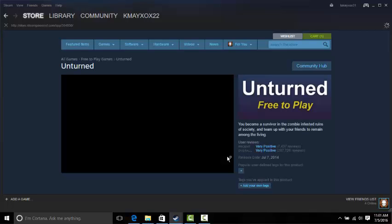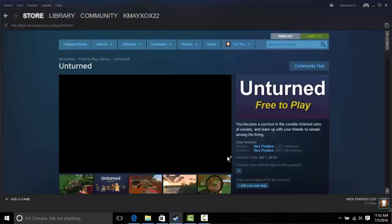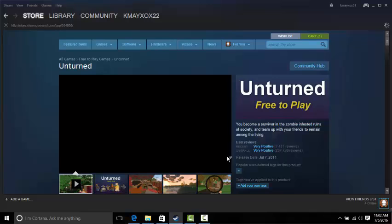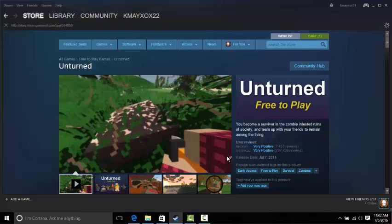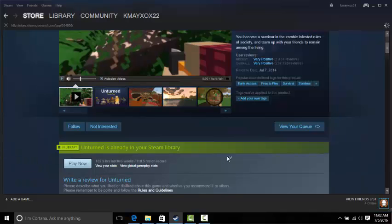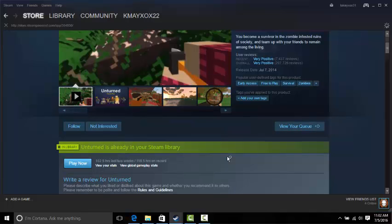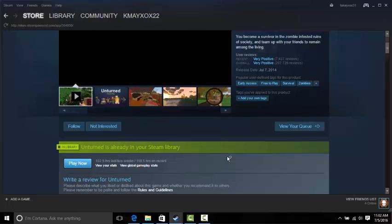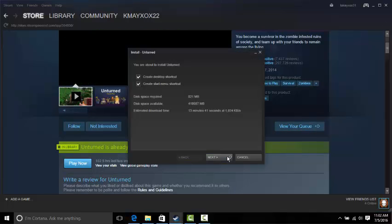And then you will want to hit play so it will install. I should be showing you how it would look if you... nevermind. Alright, and then what you want to do is hit play now so it will install.